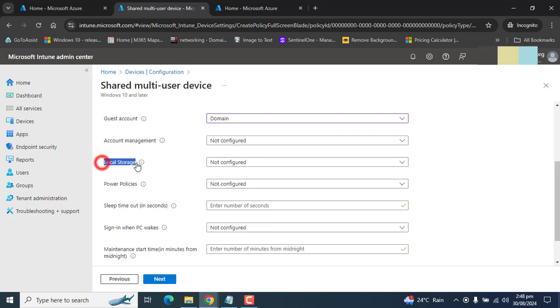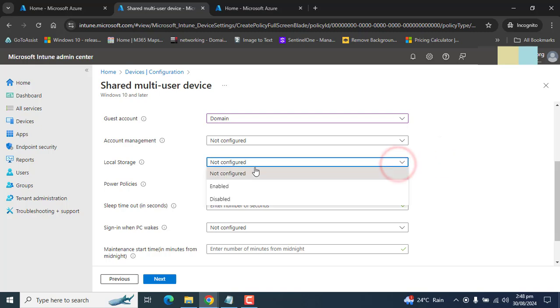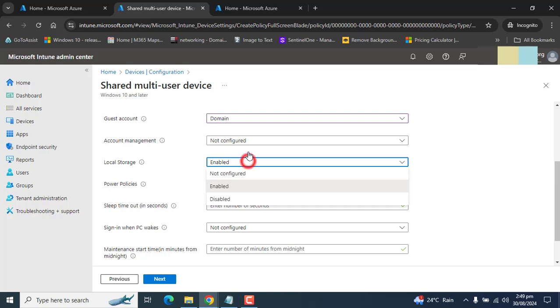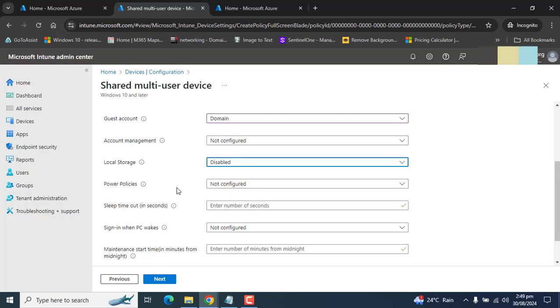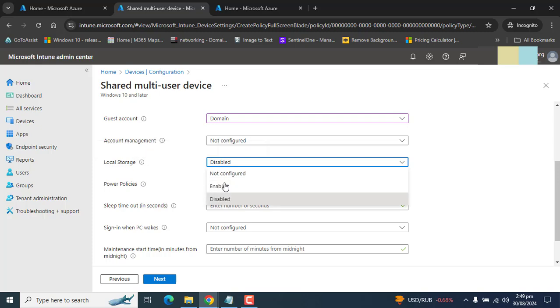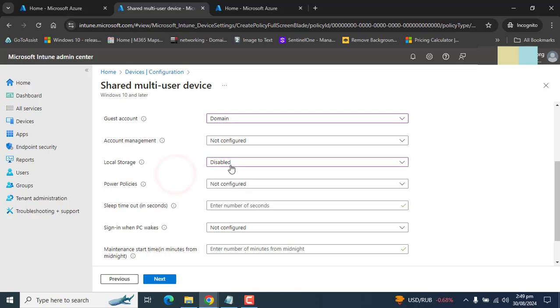Okay, the next option is local storage. If you want to allow users to save and write files on the hard drive, we can enable this. If you don't want the shared user to save and write files on hard disk, we could disable it. We want to limit users from storing files on the hard drive. So I will disable it. If you want some relaxation for your shared users, you can enable this.